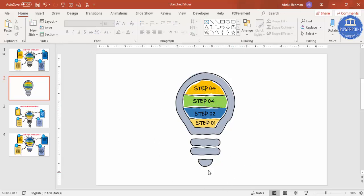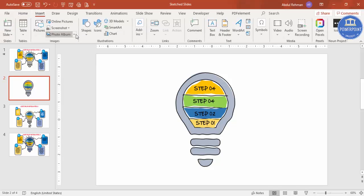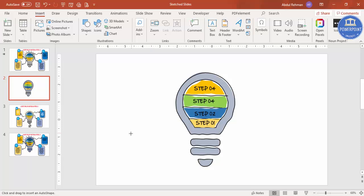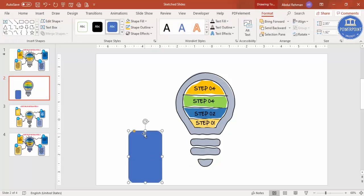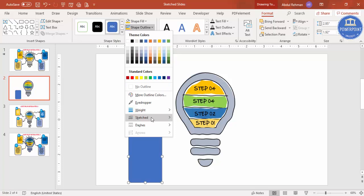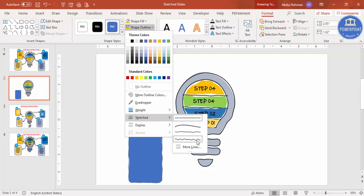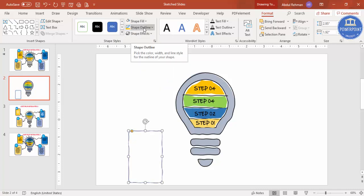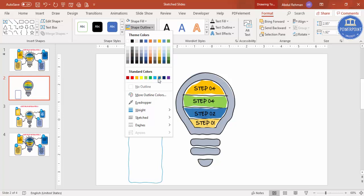The bulb design is almost ready. Now we need to add the detail option. Go to Insert > Shapes and select the Rounded Corner Rectangle. Draw it, reduce the curve, then go to Shape Outline > Sketch. Set Shape Fill to white.